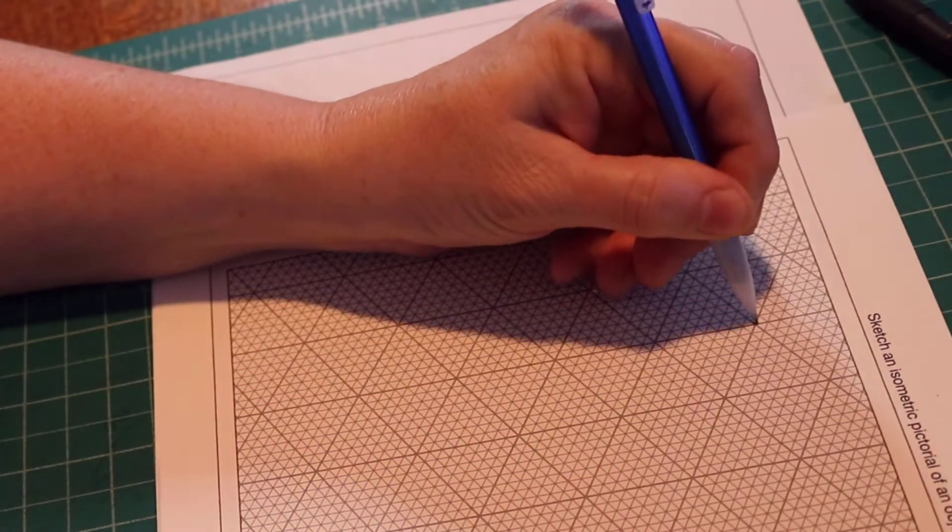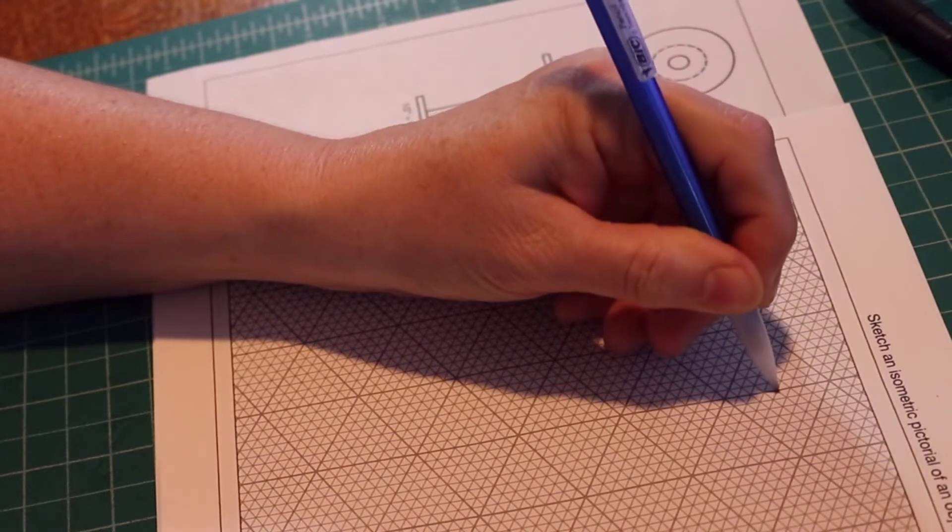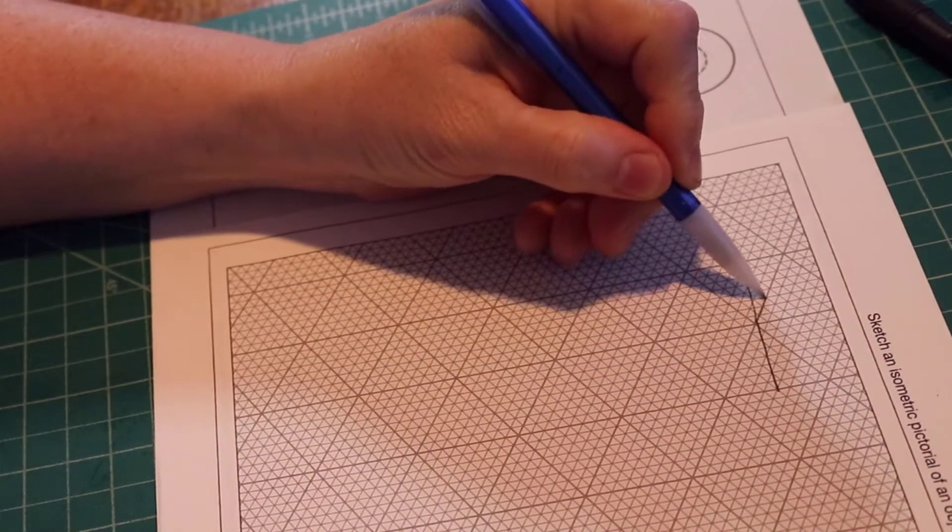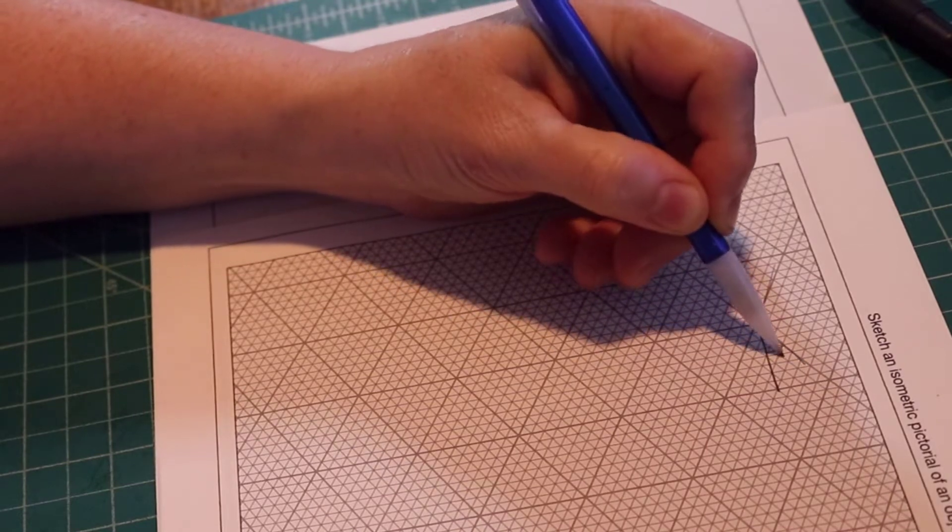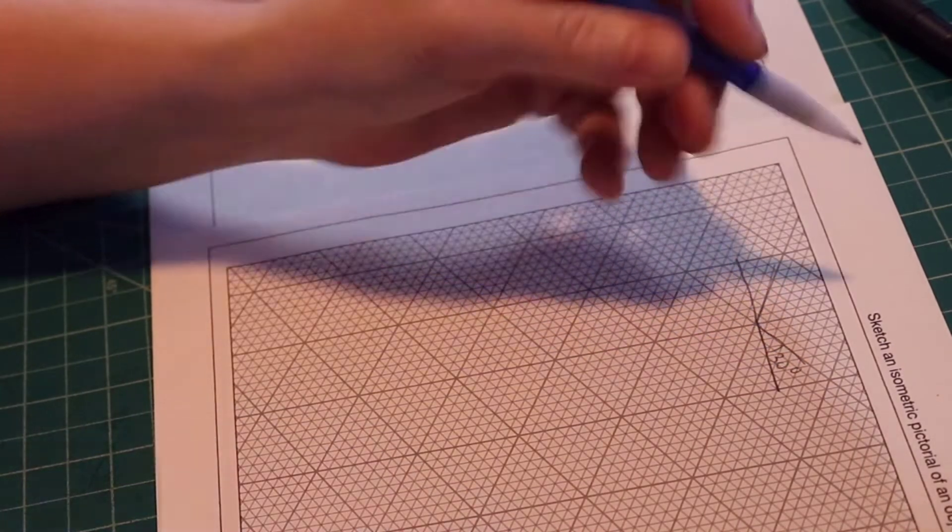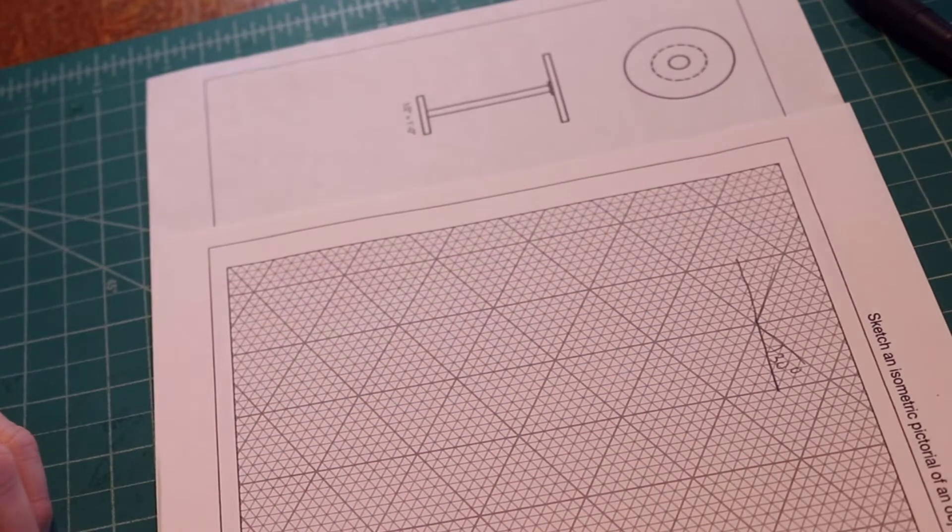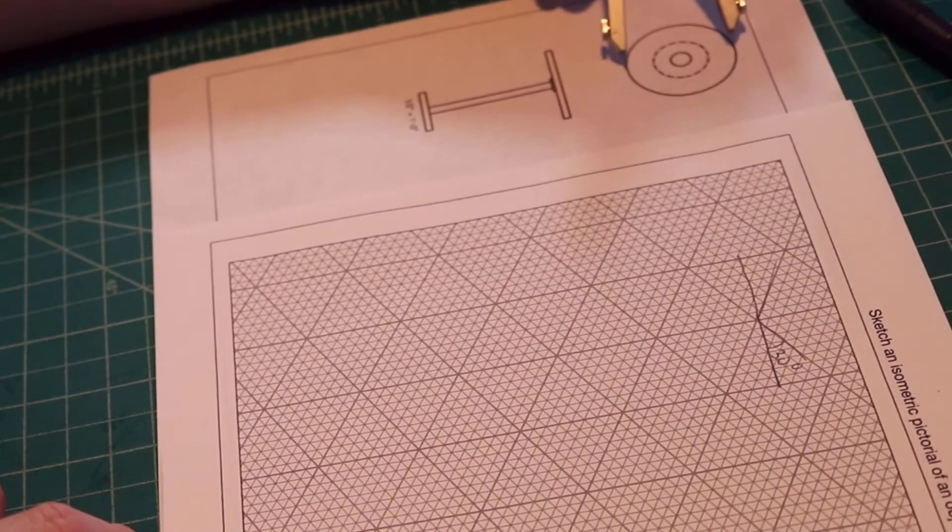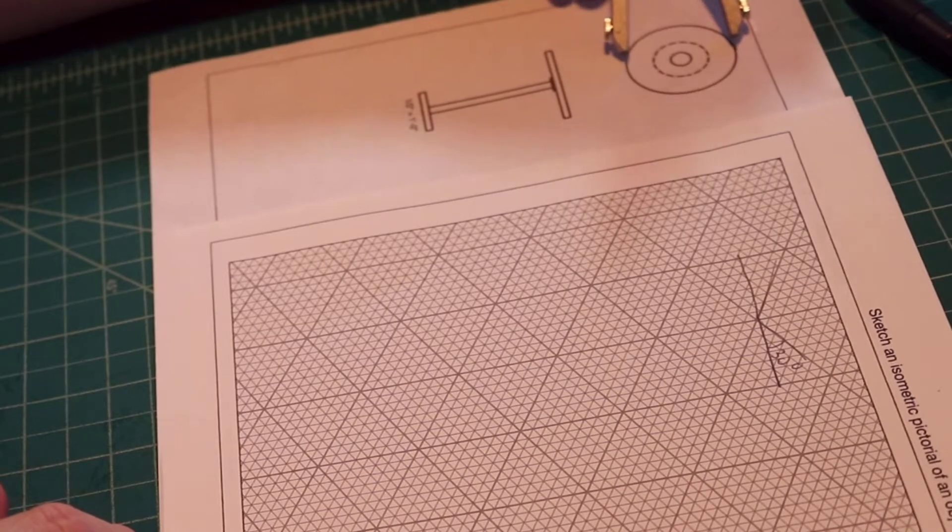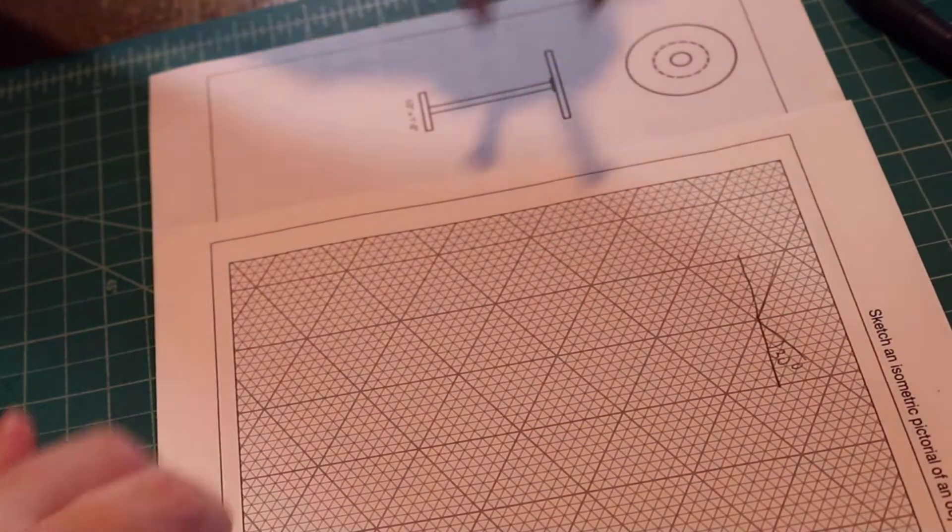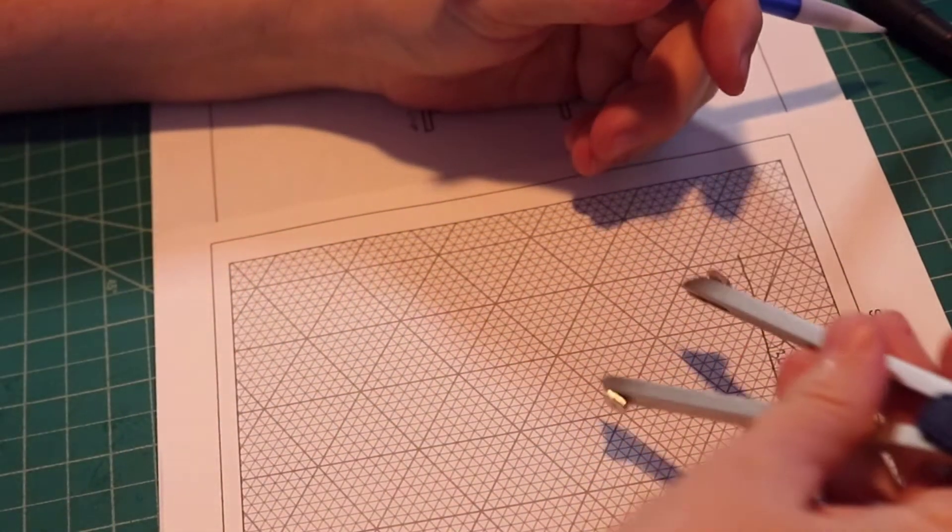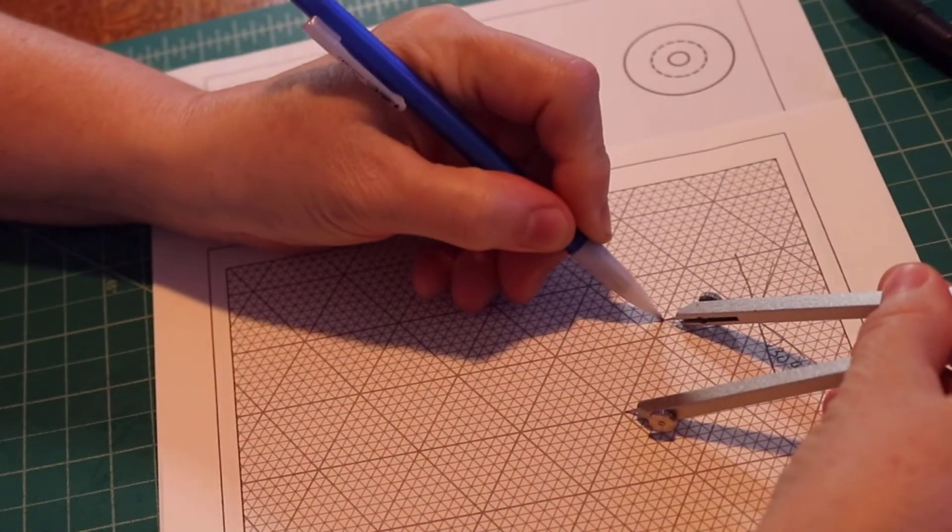What this is, is simply paper that has the horizontals angled at 30 degrees to the true horizontal. I'm going to start out by measuring the diameter, and I'm just going to use my divider. Then I'll mark it out on the grid paper.